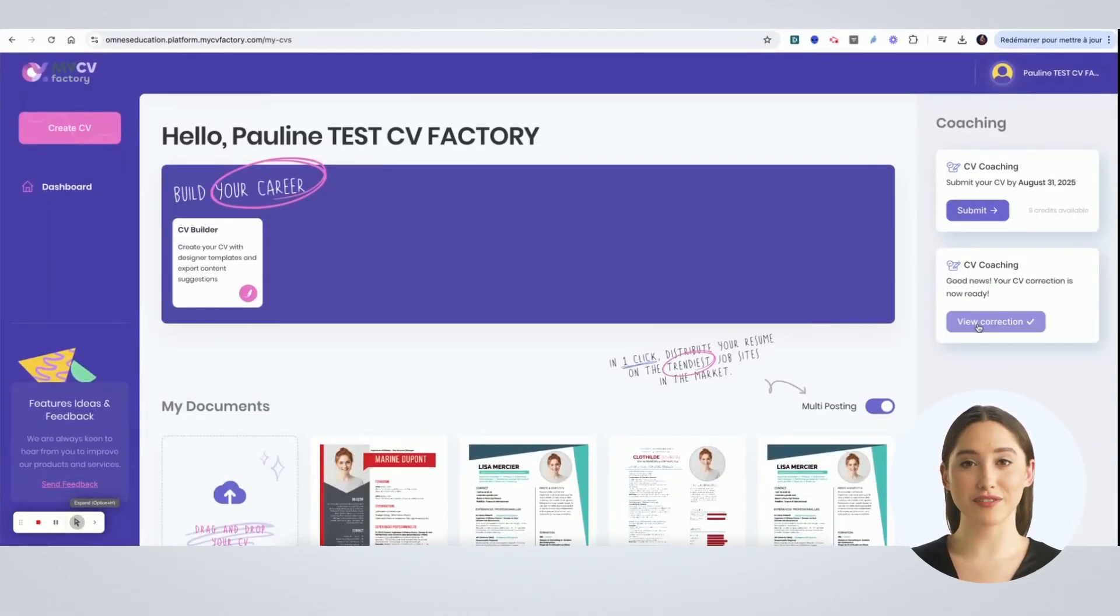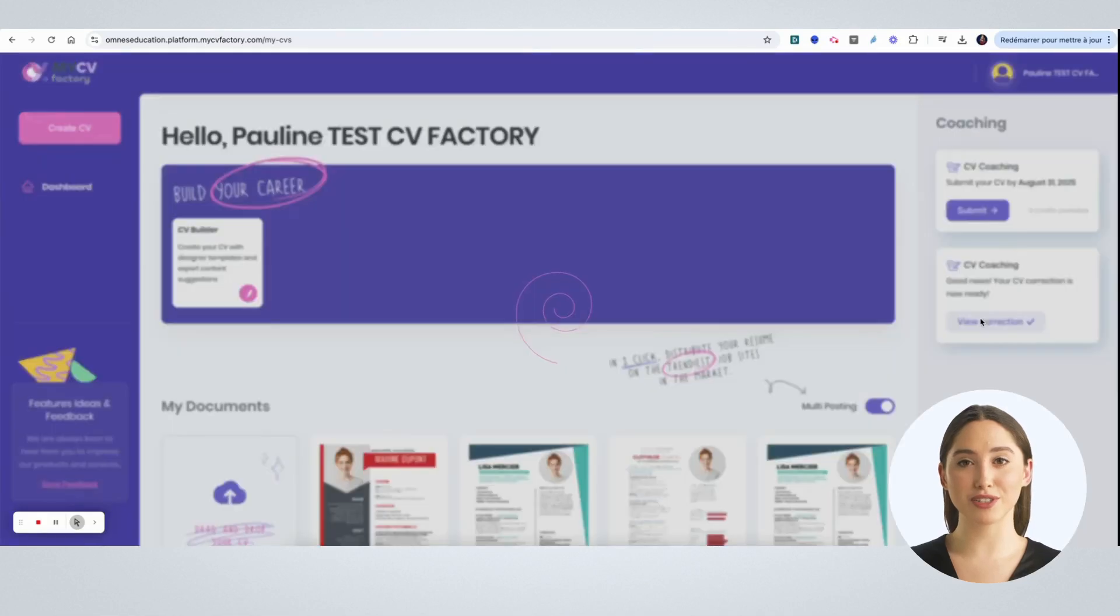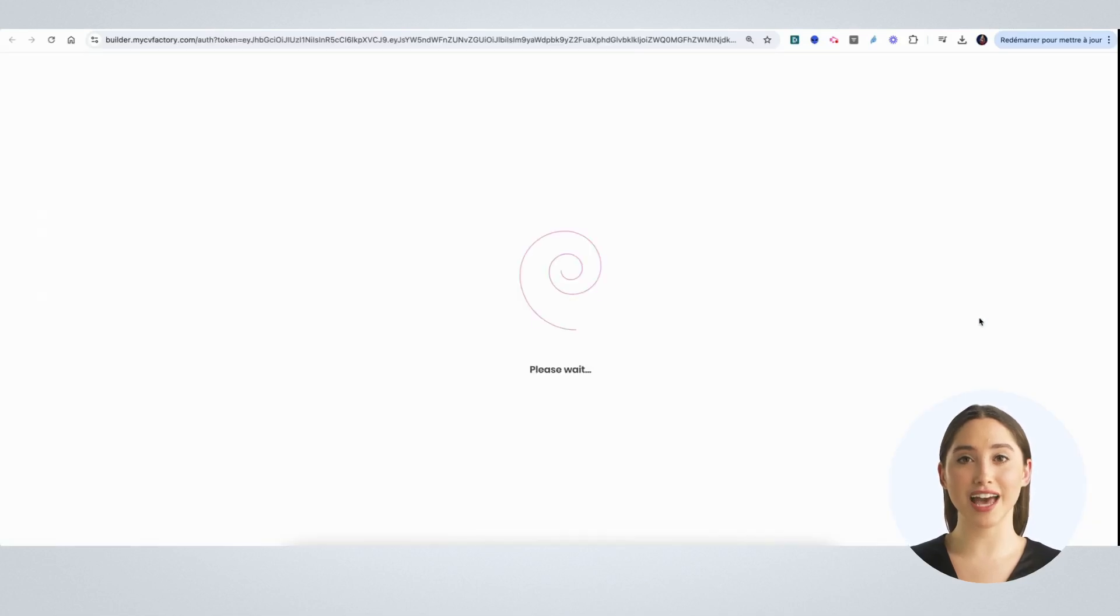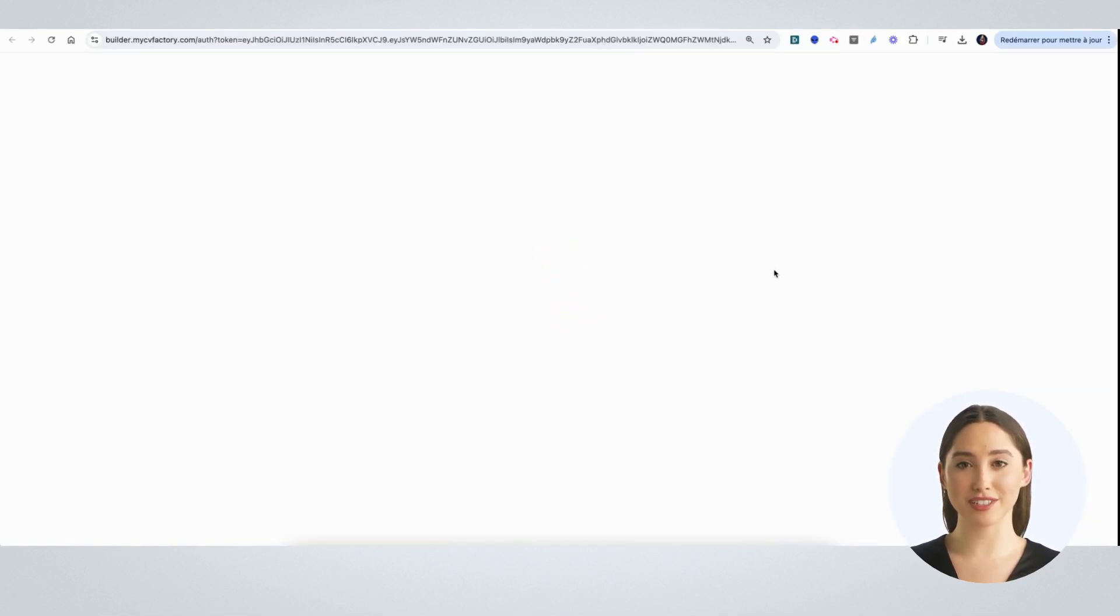When you come back to the platform, your coaching will be ready and you can click on view correction.